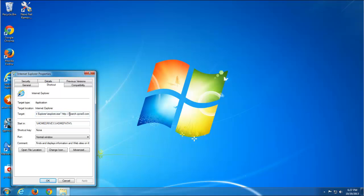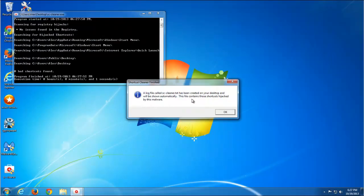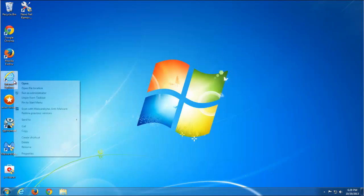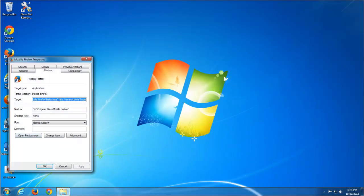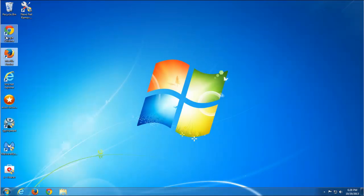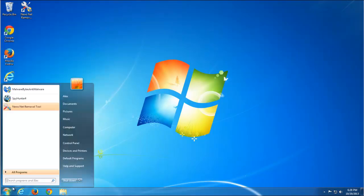Sometimes hijackers add a website entry under the Target field in browser shortcut icons on the desktop and in the Start Menu. There is a tool I will link in the description that can help fix this issue. If it cannot fix it, you can do it manually by removing the website written after the path to the browser executable. Just right-click the icon, choose Properties, and remove the extra entry.